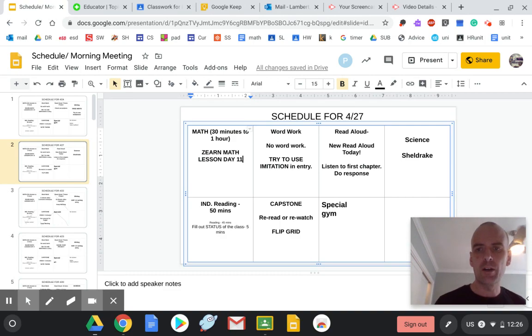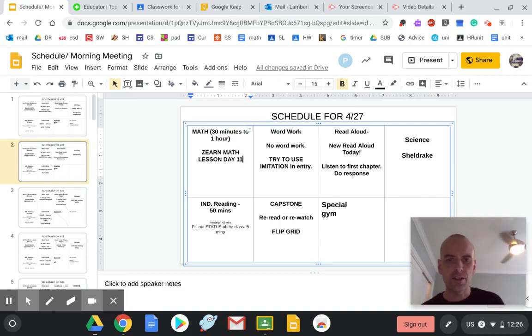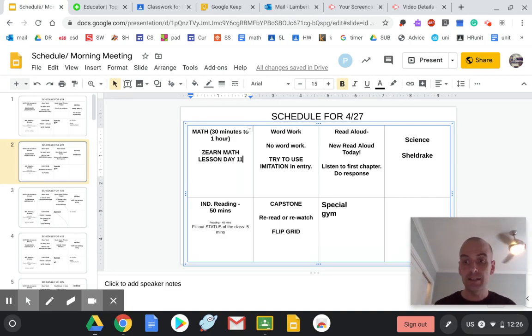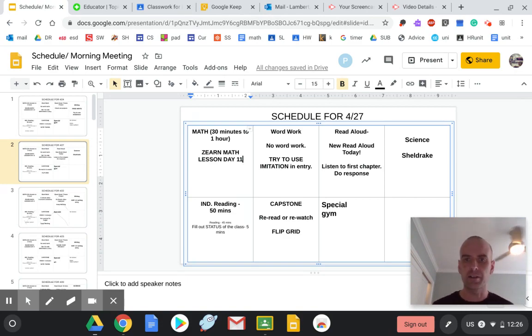All right. I hope you're ready for Monday. Here we go. You got Zern, day 11. Some of you are going to be on new lessons today, so just go with that new lesson.